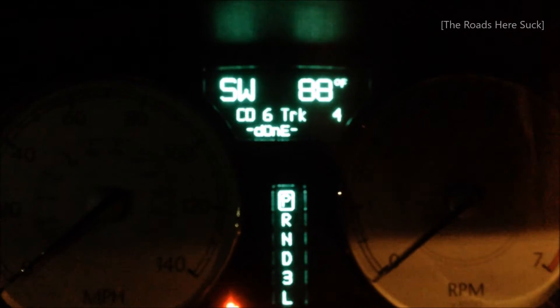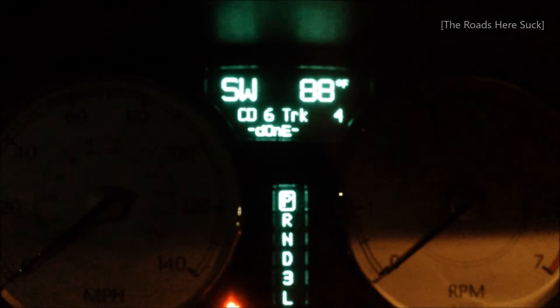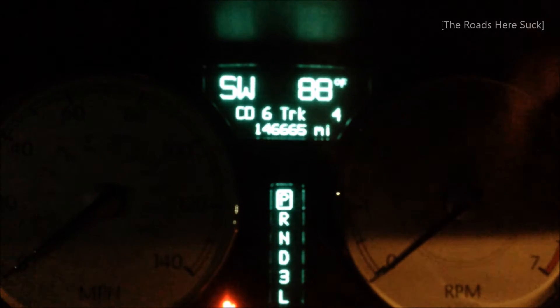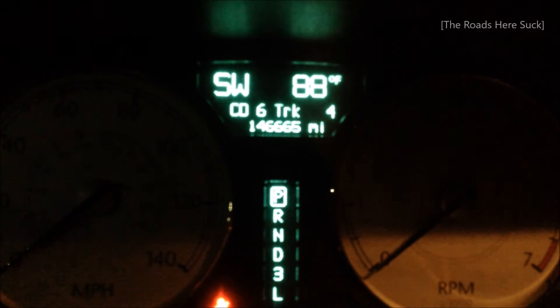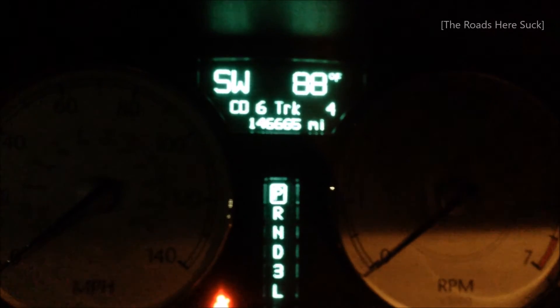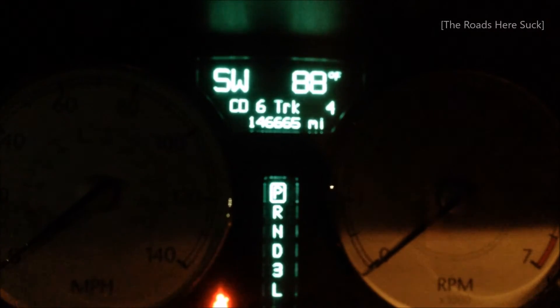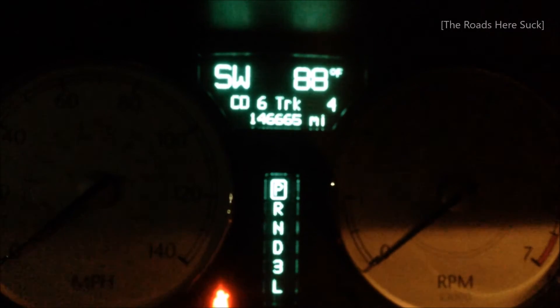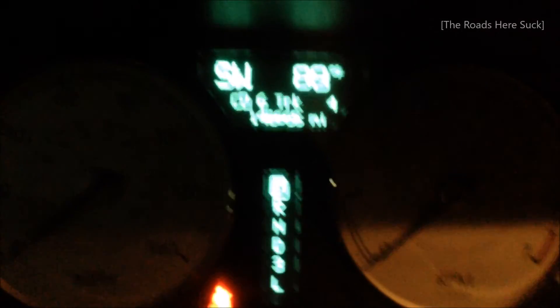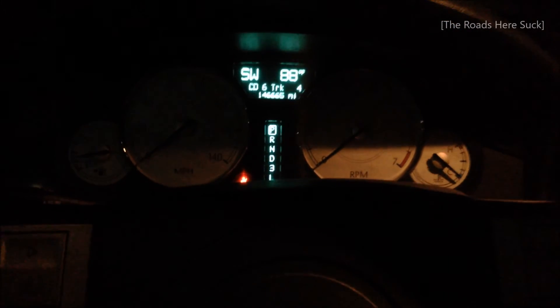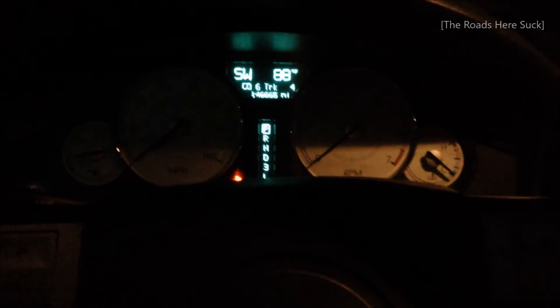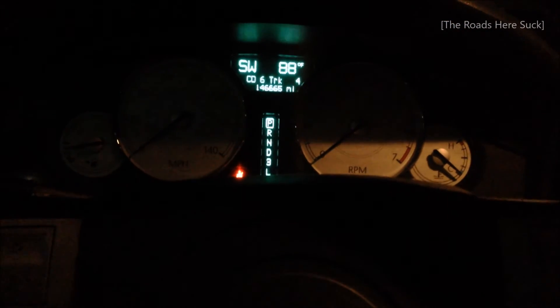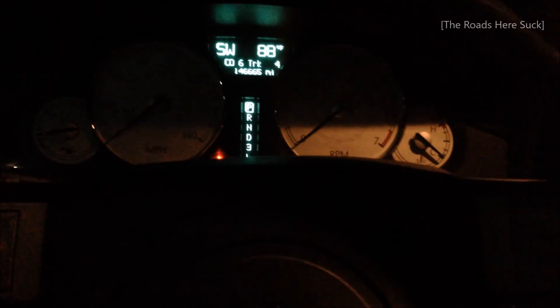Done. So in other words, it displays the error codes that you have, cycles through them, and when it's finished it gives you dashes and done. And that's how you can tell what trouble codes you might be having. So if something's acting up with the car and you want to see what's going on, that's one way to do it.